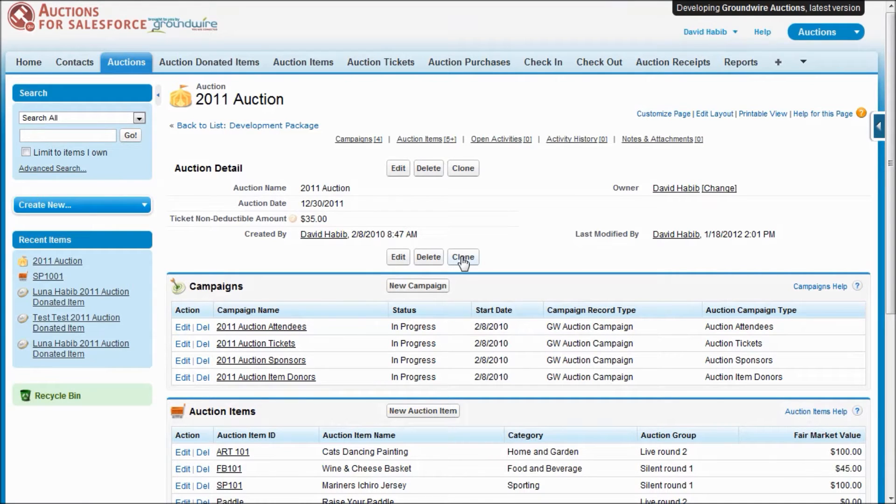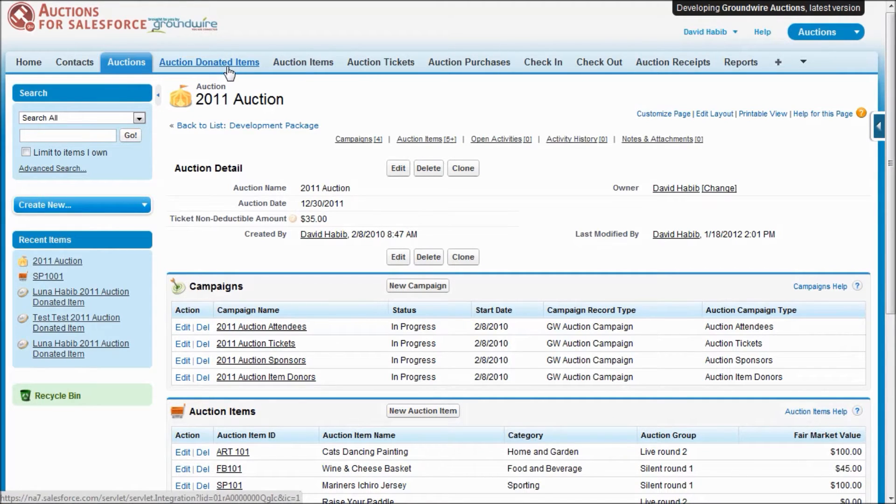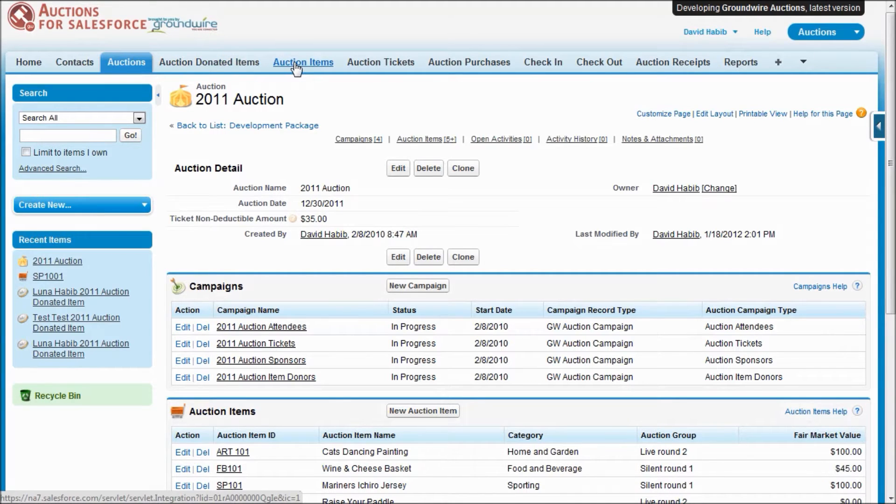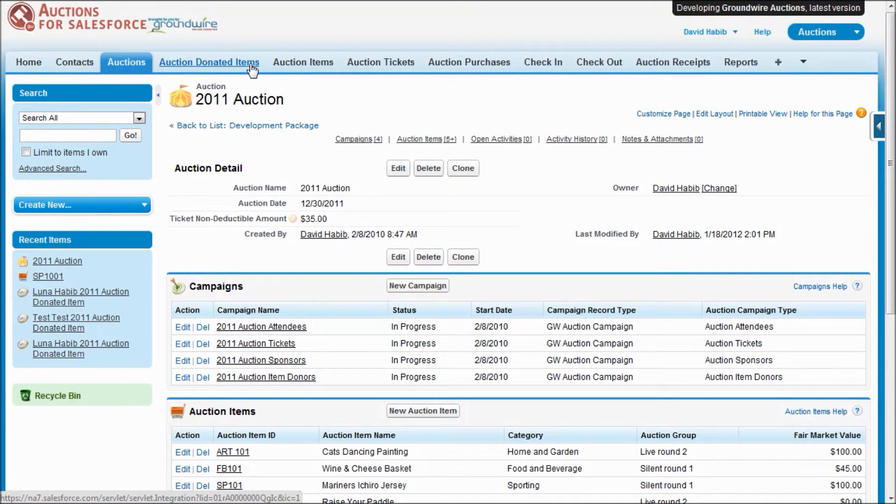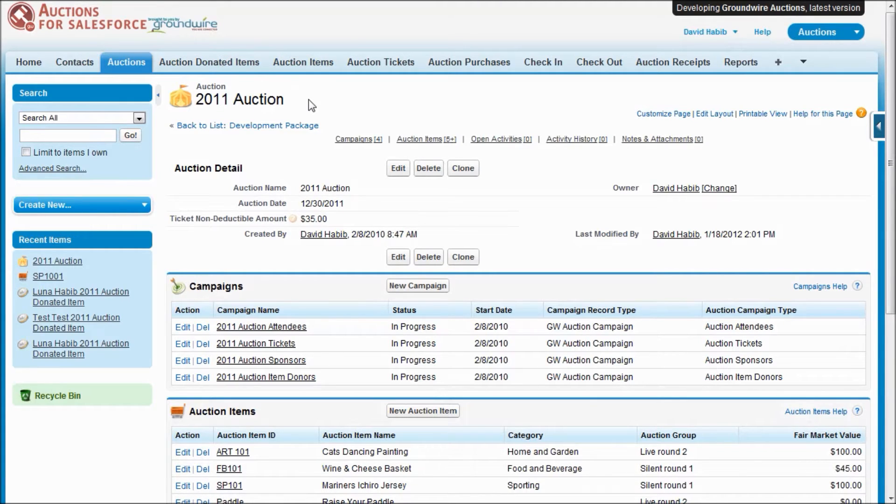One key concept with auctions is understanding that we support both the donated items that come in from donors, as well as the items that you're actually going to sell. Frequently these are the same things, but sometimes you may package up a bunch of stuff that people give you into, let's say, gift baskets that you sell. So our system handles both of those scenarios.